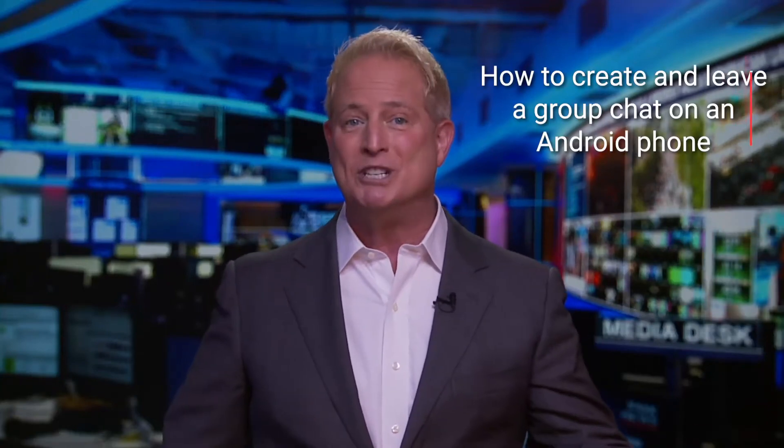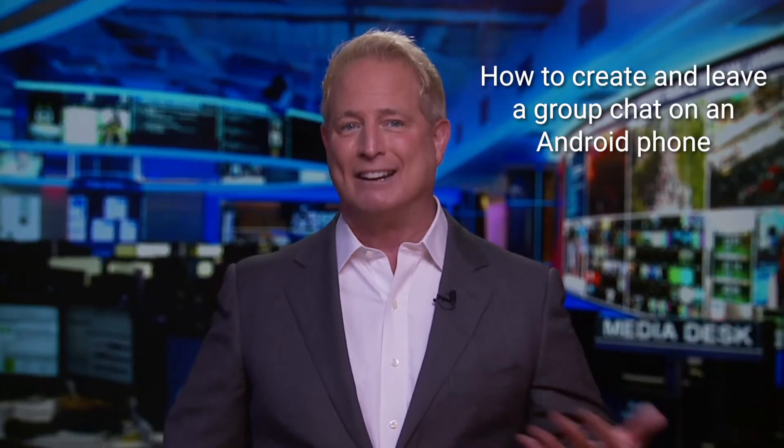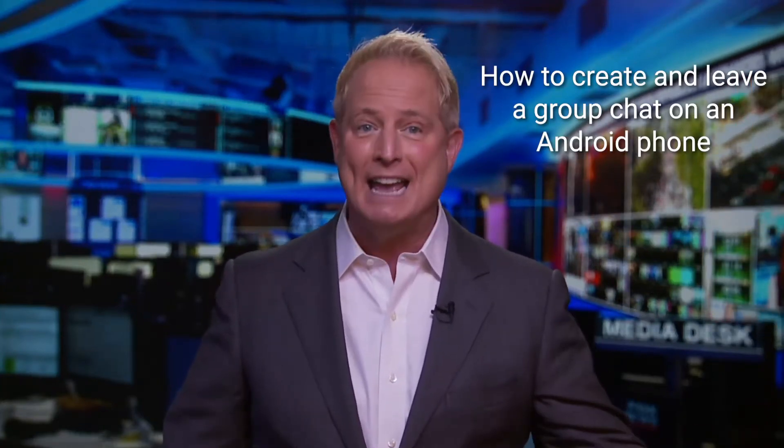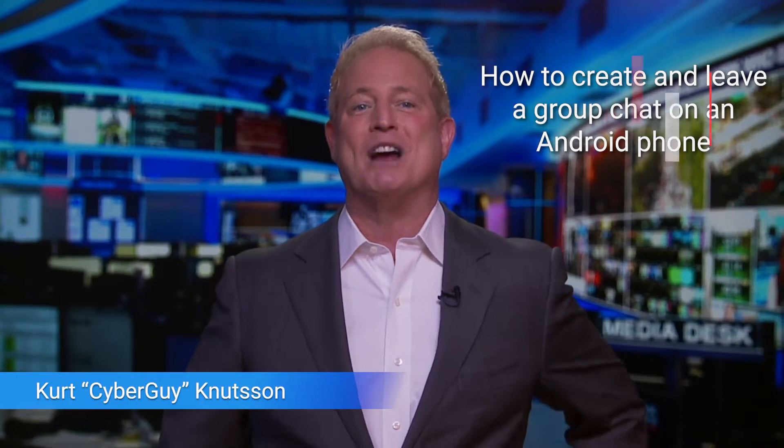Do you know how to leave a group chat if you're added to one you have no interest in being in? I'm Kurt 'CyberGuy' Knutsson and group chats are handy if you want to convey info to multiple people all at once, right?